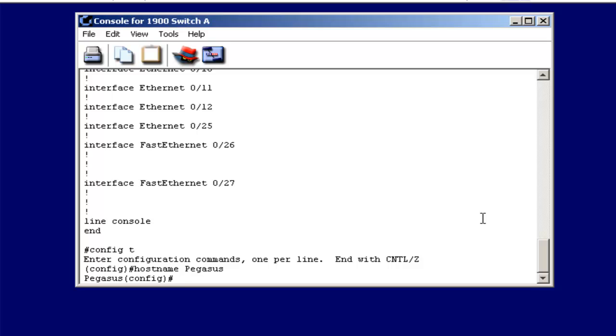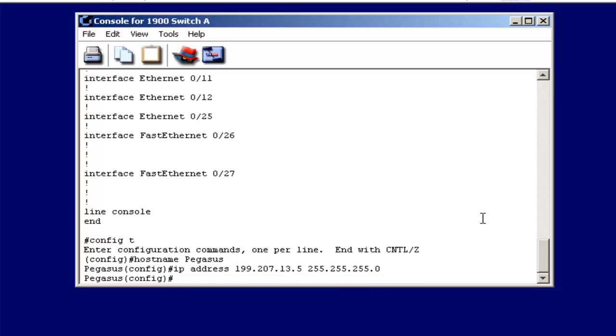Another thing I can do is set an IP address on the switch. I don't have to select any particular port, but I can specify that from global configuration mode with IP address. So IP address, and then let's say that I wanted to make this 199.207.13.5 if I wanted to do that. And I'll supply a normal class C subnet mask. Just like on a router, if I had selected an interface, same command, same syntax and structure.